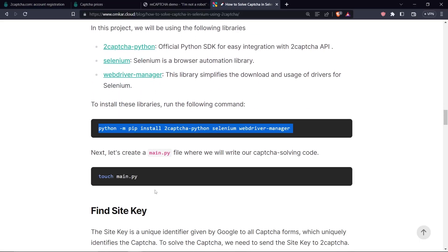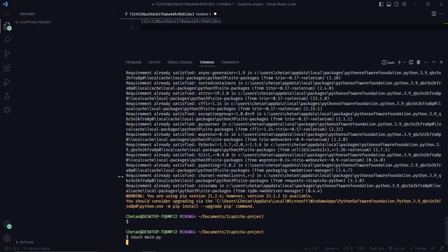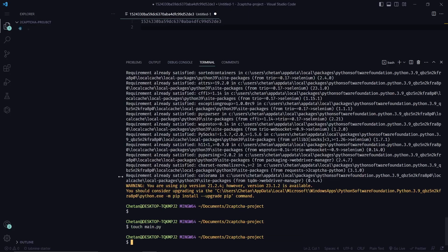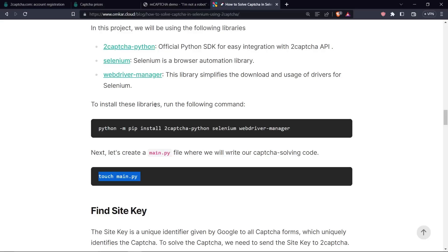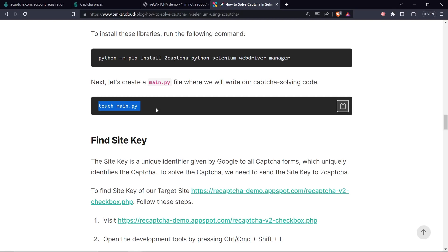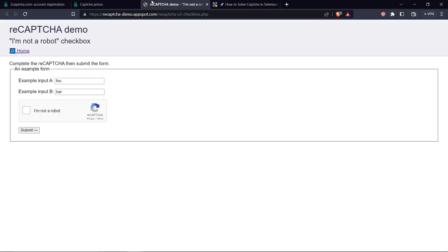Next, we need to create a main.py where we'll write a CAPTCHA solving code. Now what we need to do is find the site key. The site key is the unique identifier which is given by Google to all CAPTCHA forms, which uniquely identifies that CAPTCHA. To solve the CAPTCHA, we need to get the site key. Finding the site key is very simple.